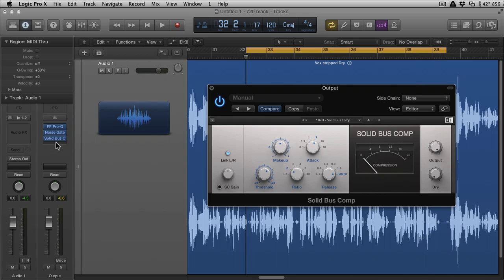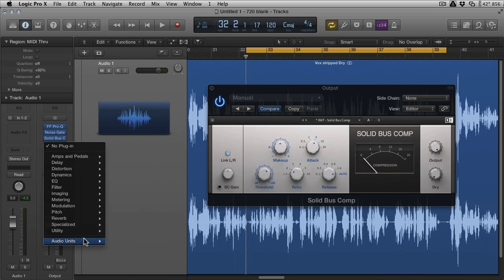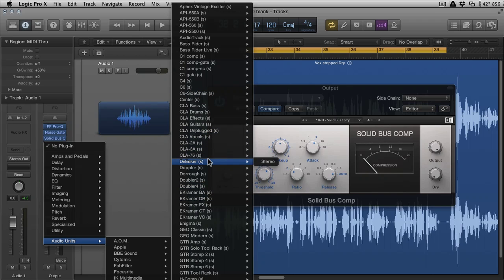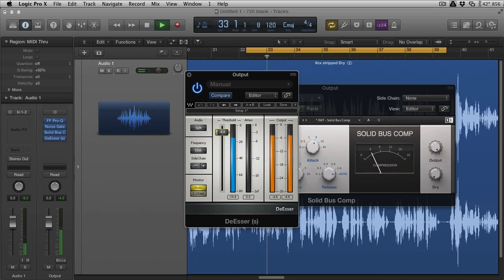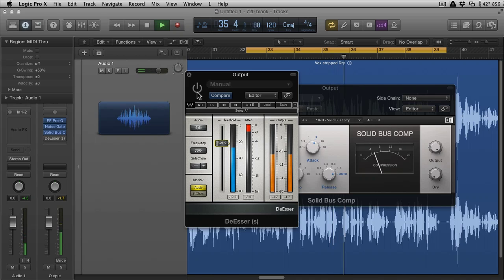You can put your de-esser wherever you want in the chain — different people like it in different places. I prefer to put it near the end, and sometimes I'll have two — you saw I had one in Nectar and then another one. I'm going to go with the Waves de-esser here. This recording isn't as sibilant as the direct-mic signal, because the mic was further away so things aren't as intense. But you can still see a little sibilance. Don't go too far with the de-essing because if you go too far it'll sound dull.